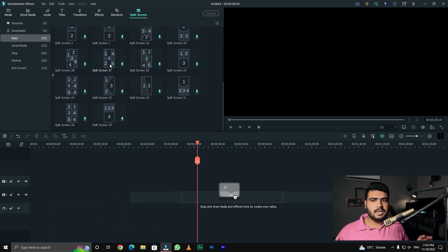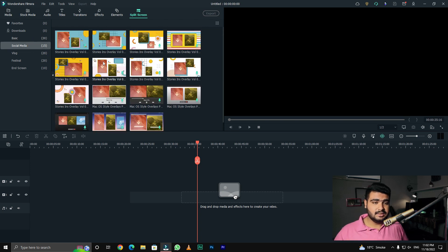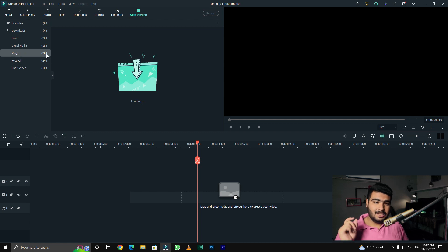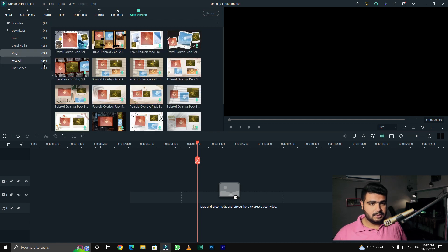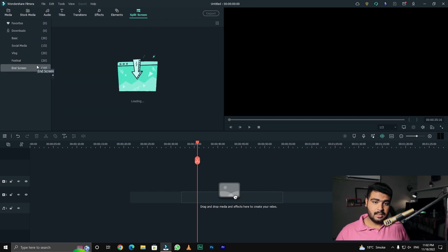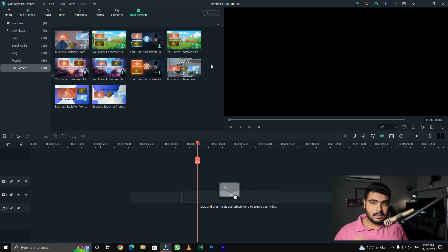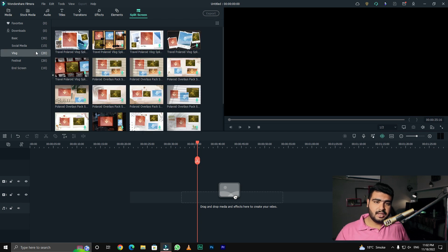Here we have 30 templates which you can use. Before, you could see different social media separate screens, but now you can see different split screens from various categories. There are no extra charges and no diamond requirement, so this is completely free — you can use them in your videos.